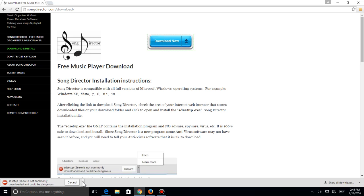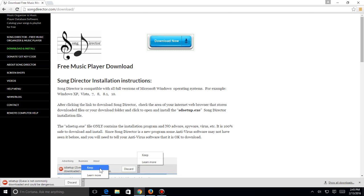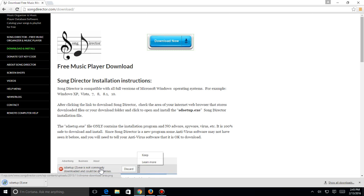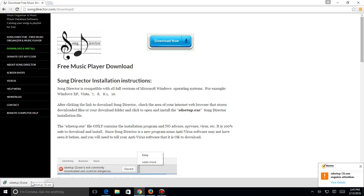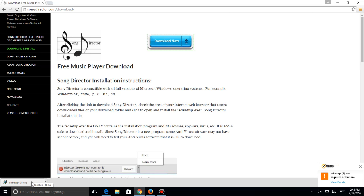If you come down here to the lower left-hand corner, it's going to say, hey, do you really want to run this? This is a safe program, there's no viruses or adware or anything like that. All it contains is the installation program and absolutely nothing else, so it's perfectly safe to download, 100% safe. You pop over here, hit this little down arrow, left-click on it, bring this up, and hit keep right here. So hit that arrow, hit keep.